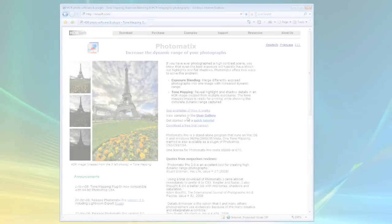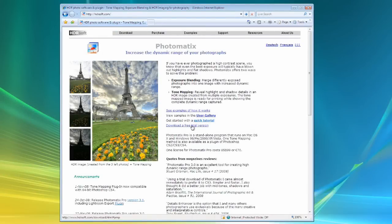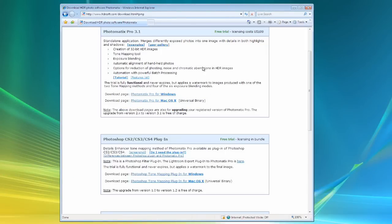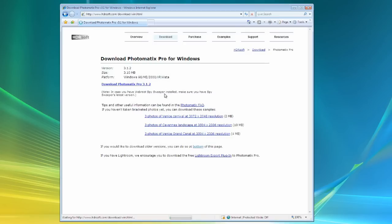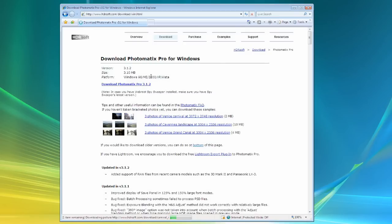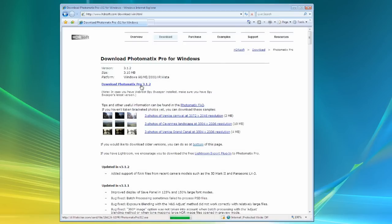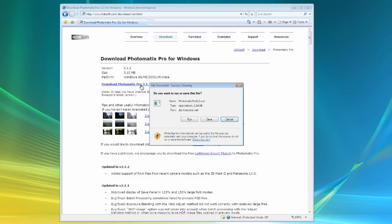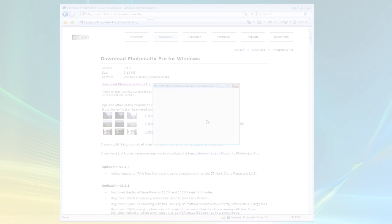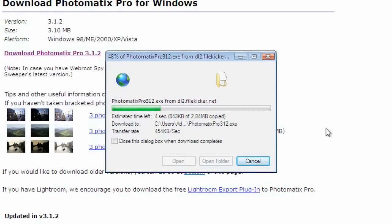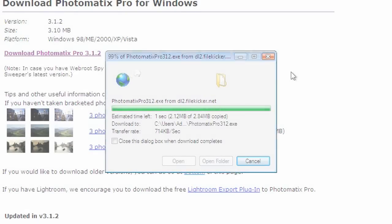We encourage you to download Photomatix Pro and see what it can do for your photos. The trial is free and does not expire but adds a Photomatix watermark to the final image. To try Photomatix Pro, go to the download page.